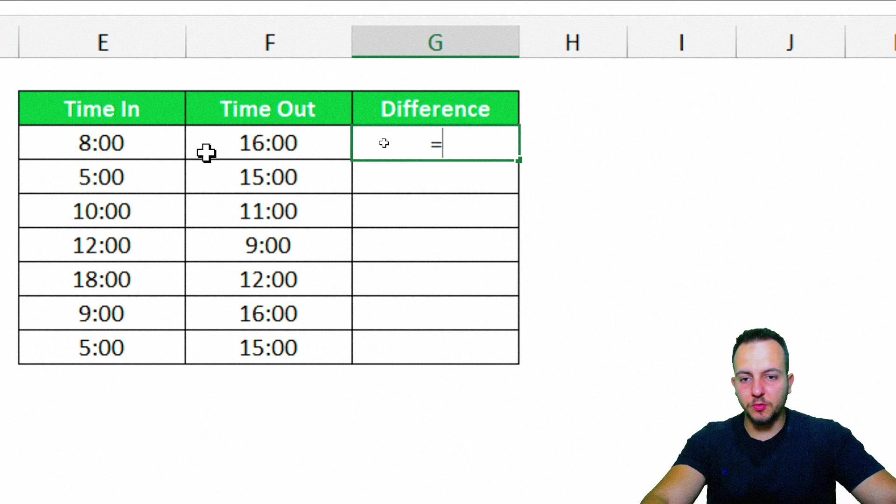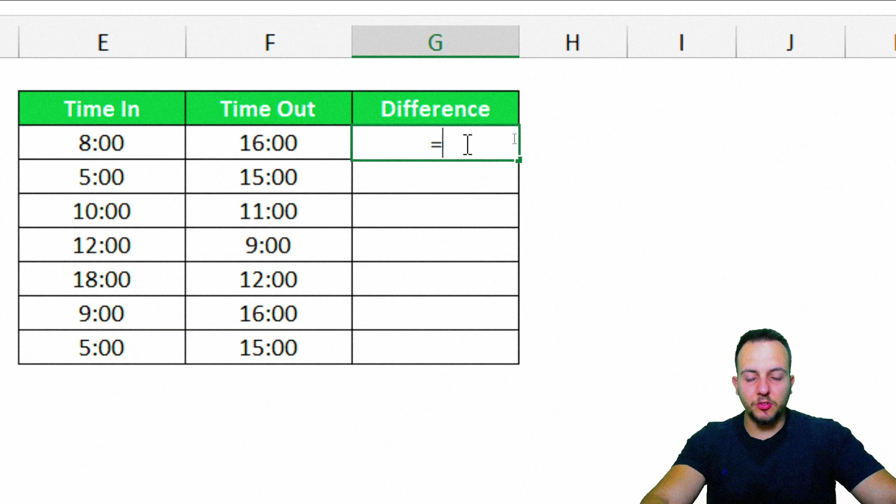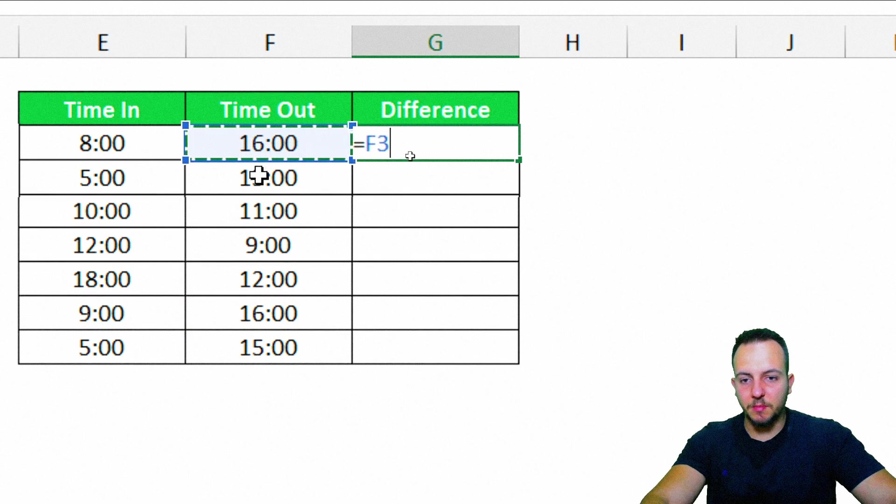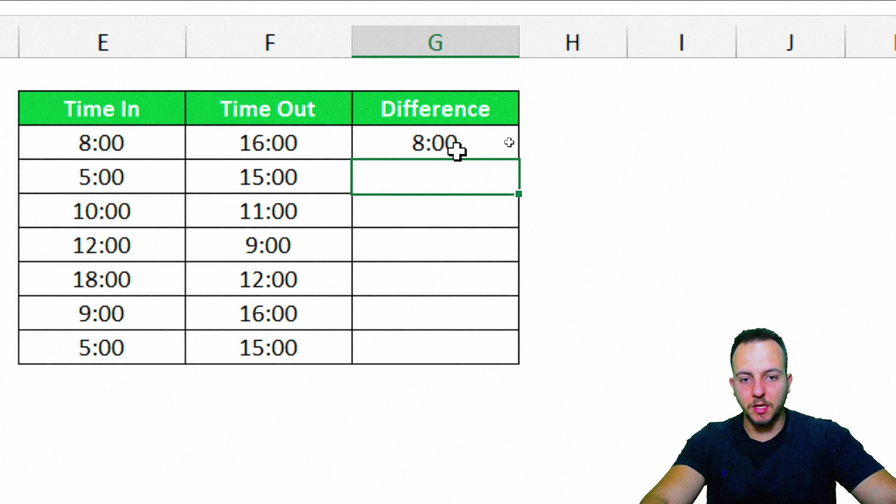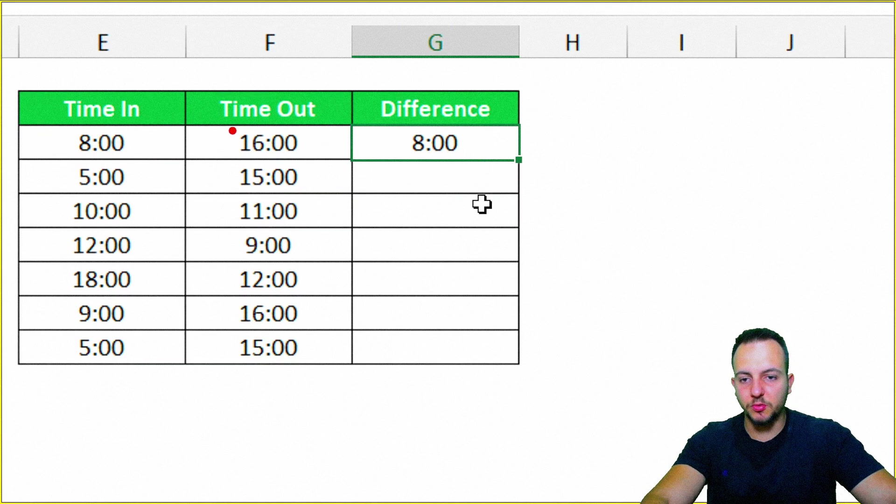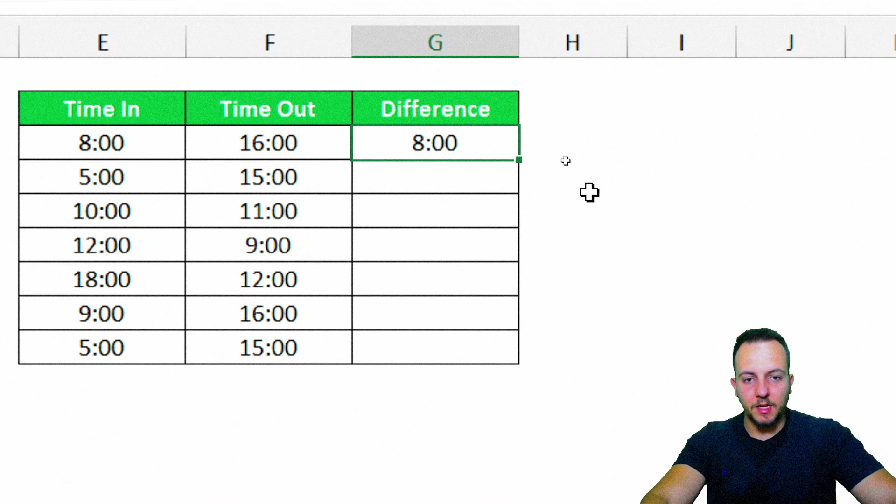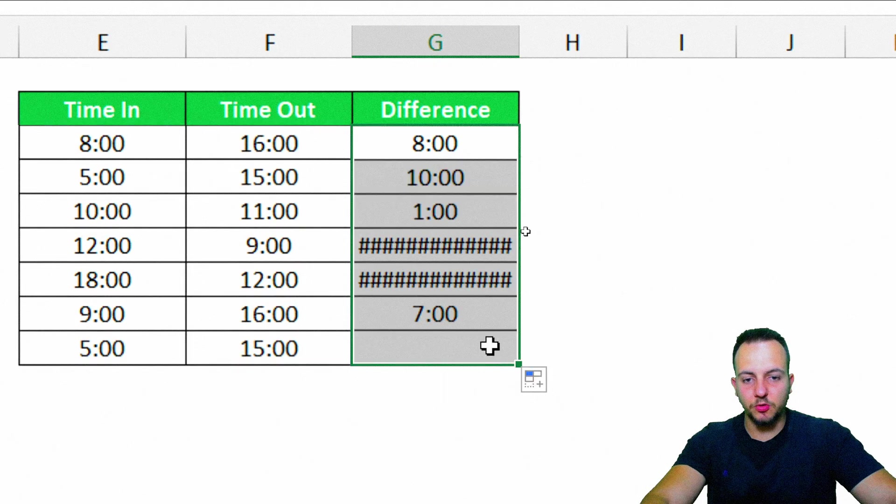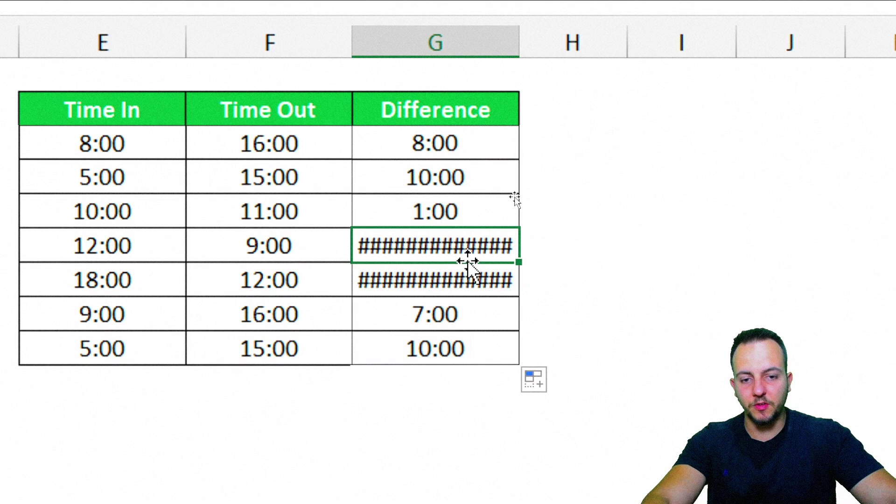The difference between these two times that I have here. First, I need to start with the largest value, or the time out, minus the time in. Enter. Okay, eight hours is the difference between the 1600 and 1800. I can click here now in the downward corner of the cell, click hold and drag down to make sure all the rows contain the same function.